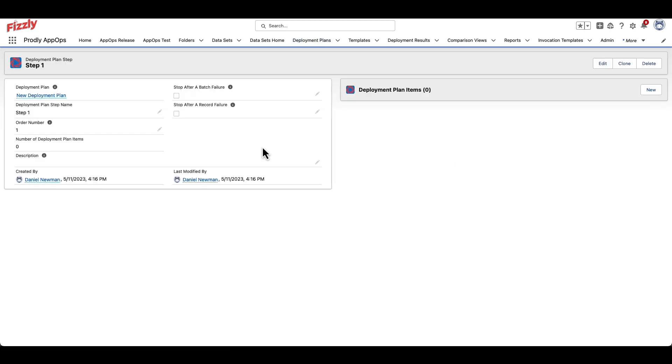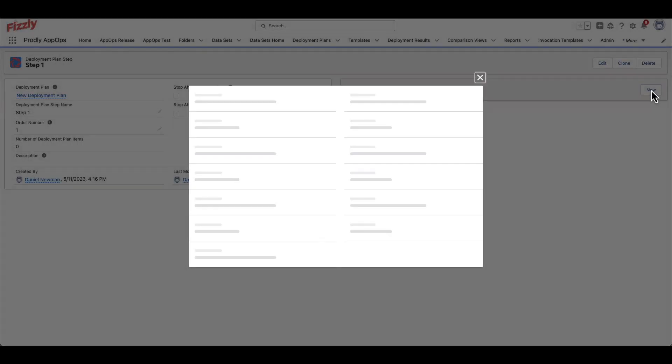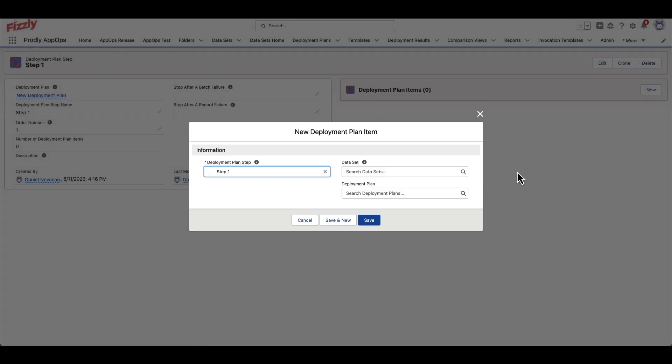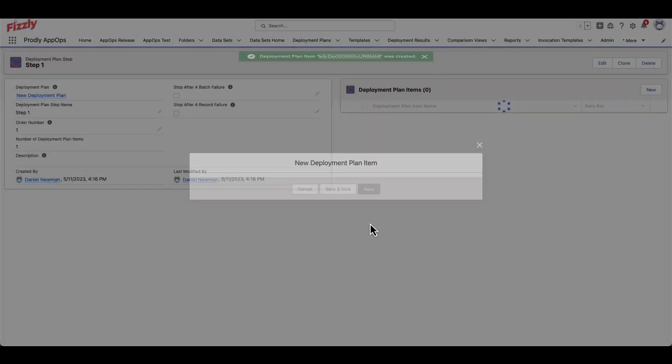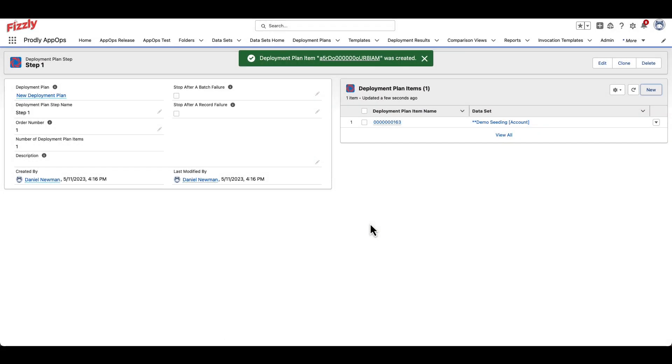Click into the step, and then click New to associate a dataset to this step. Then, click Save.